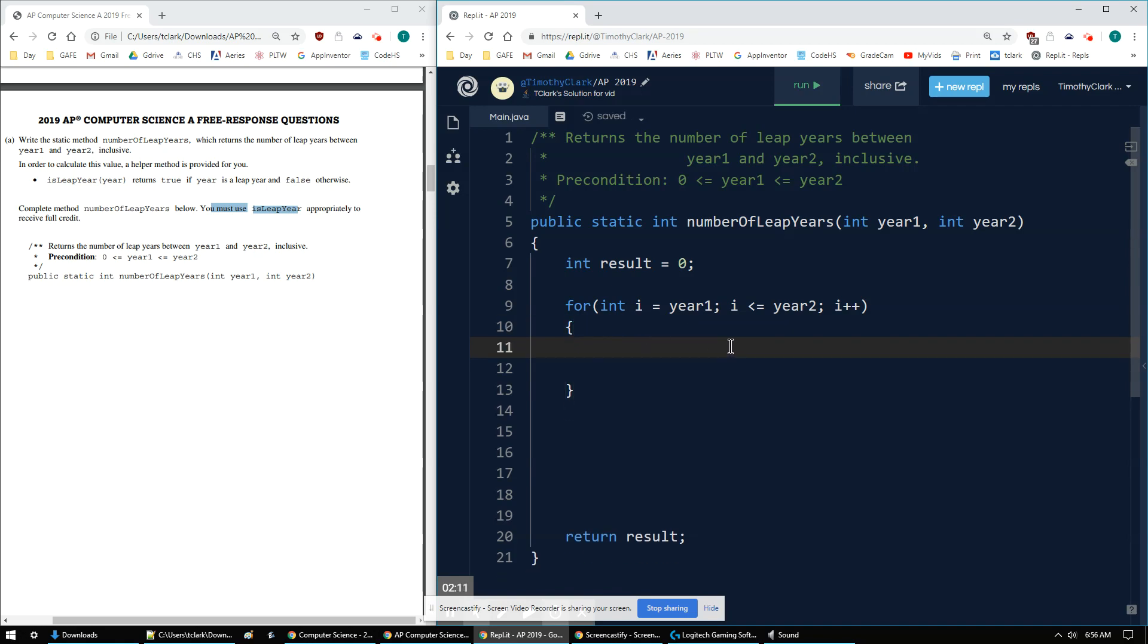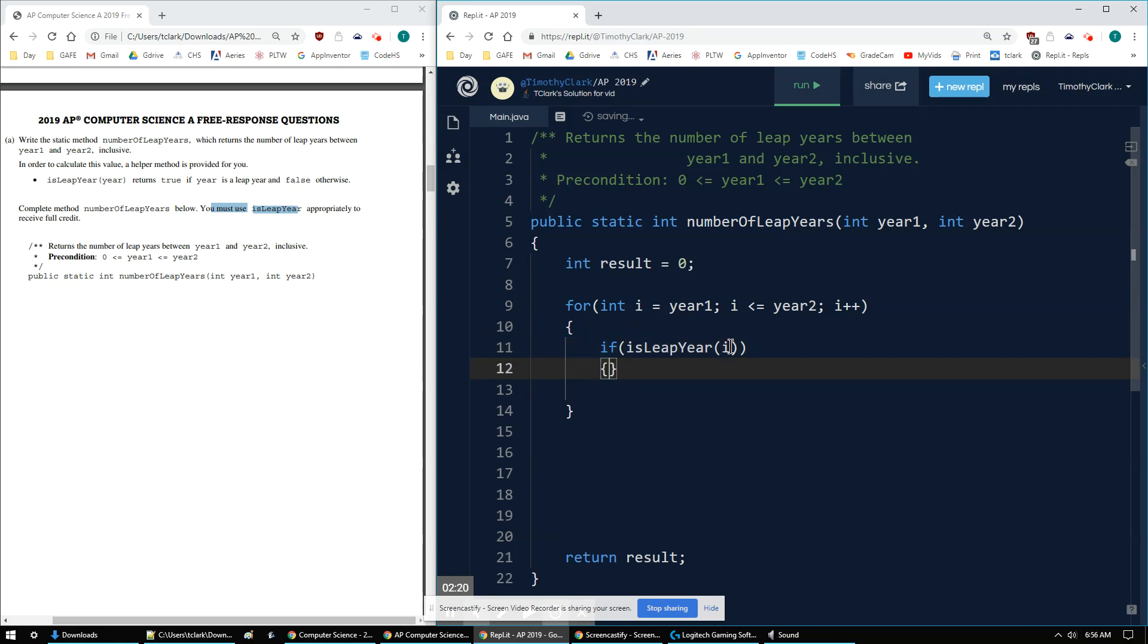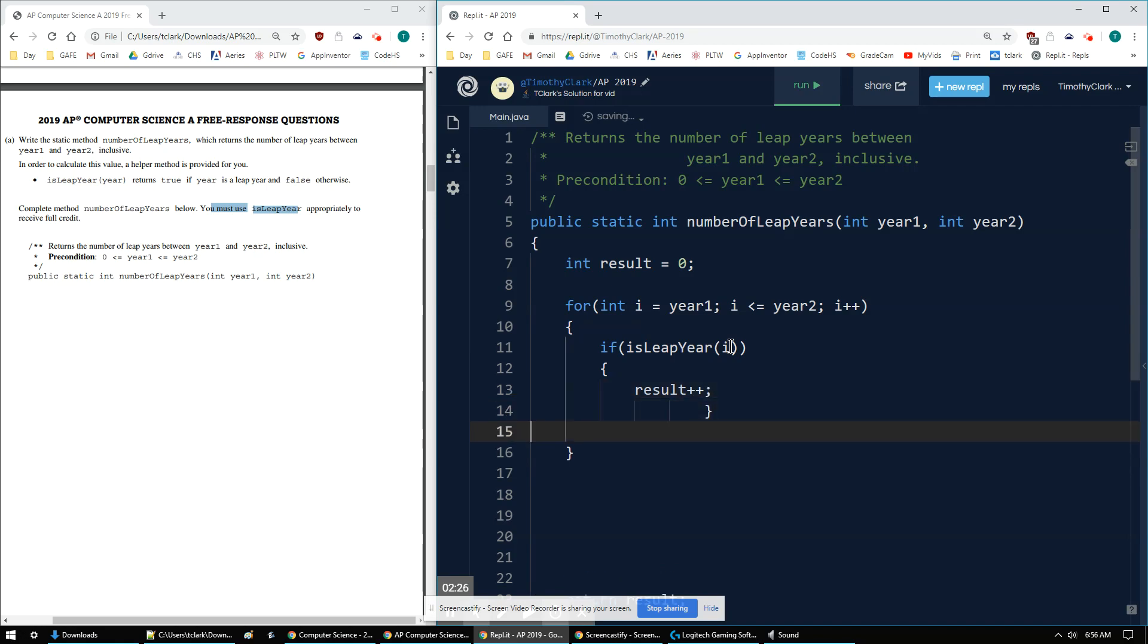Okay. Then I need to check and see if the current year is a leap year. So I just use that helper method isLeapYear and put in the year, which is i in this case. And then I just say result plus plus. And that's basically it.